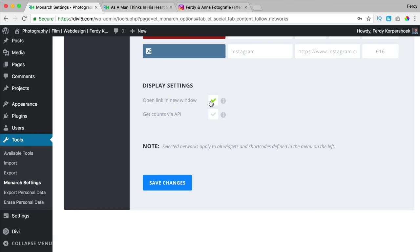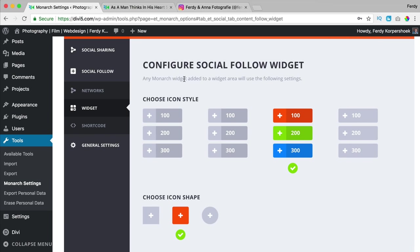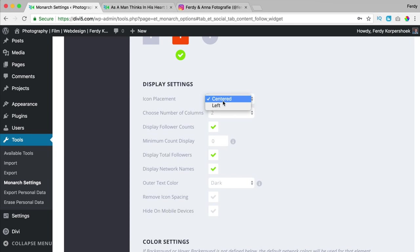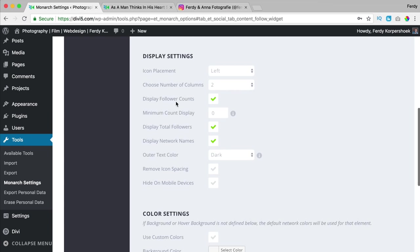In the Display Settings: open link in a new window — yes. Get counts through API — I'll configure that. I save the changes. For the widget settings, I choose which style I like, the icon shape, icon placement at the left, number of columns, and display follower counts — yes, with a minimum of 100. Display total followers combines all YouTube subscribers, Instagram followers, and Facebook likes together.